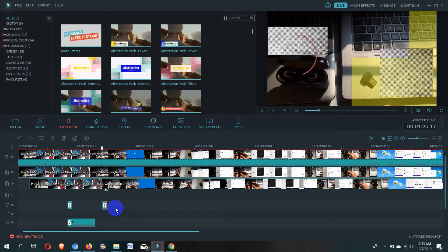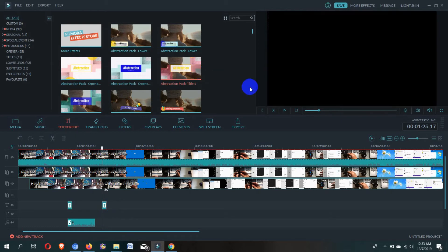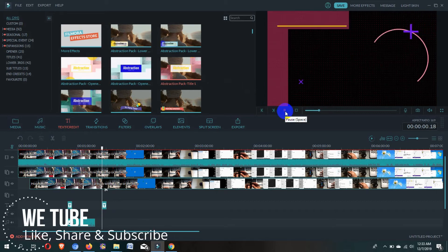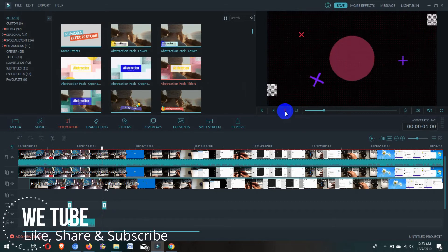If you want to see the preview before adding the text template, just click on the template you like, and on the right side here you can see a play button. Just click on it and here you can see the preview of the text template.